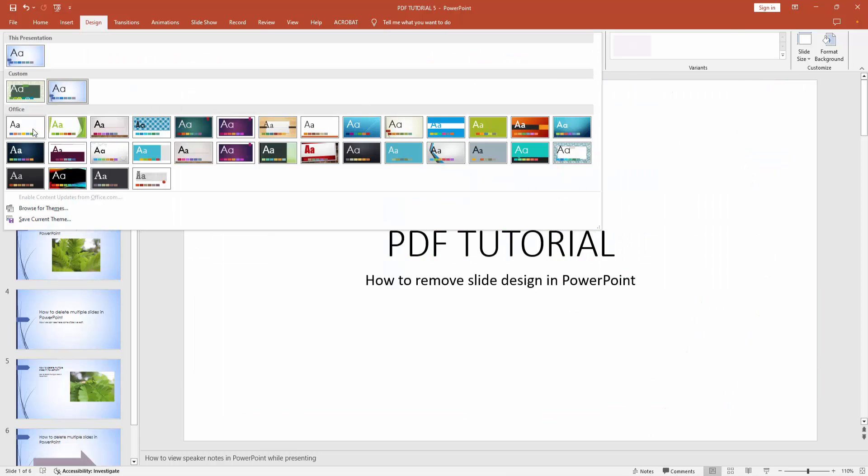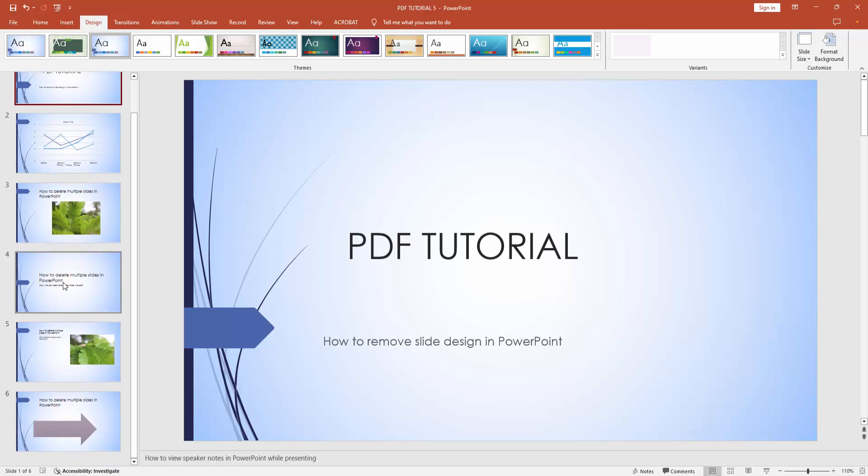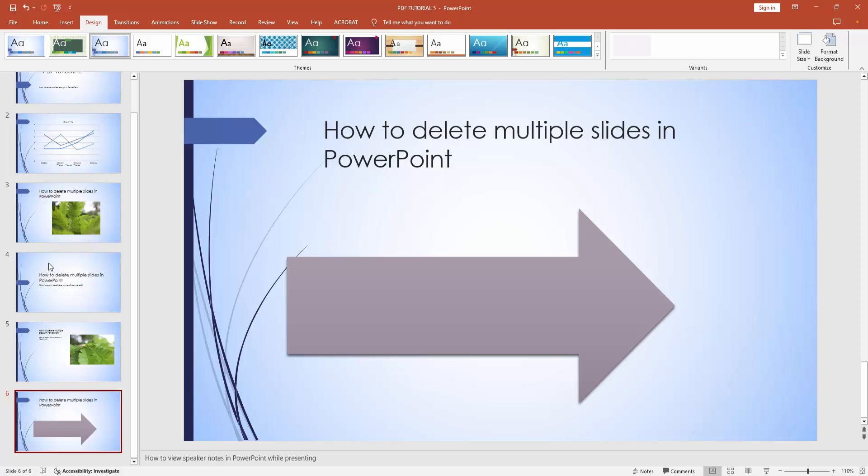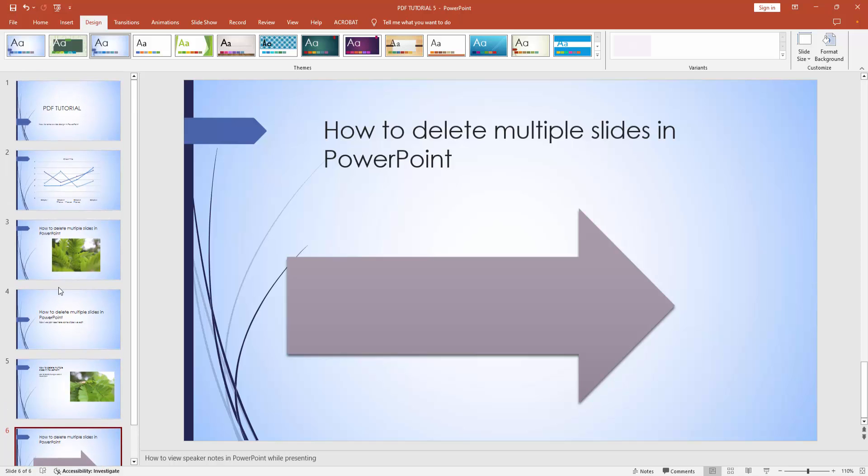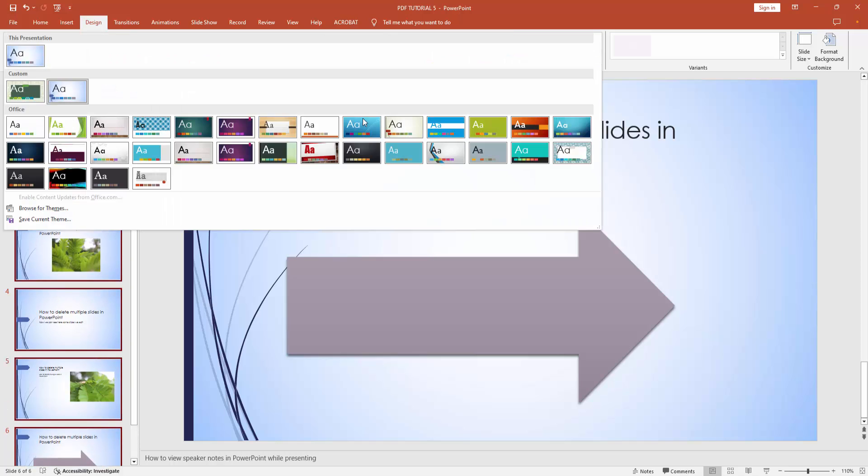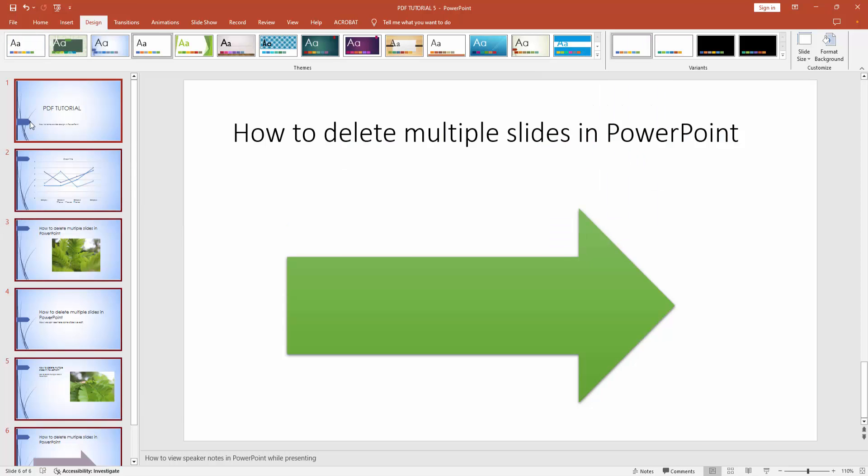Now we want to remove the design. First, select all slides. Select the first slide and go down. Then press Shift on your keyboard and select all the slides. Then select the drop down menu and choose the None option.